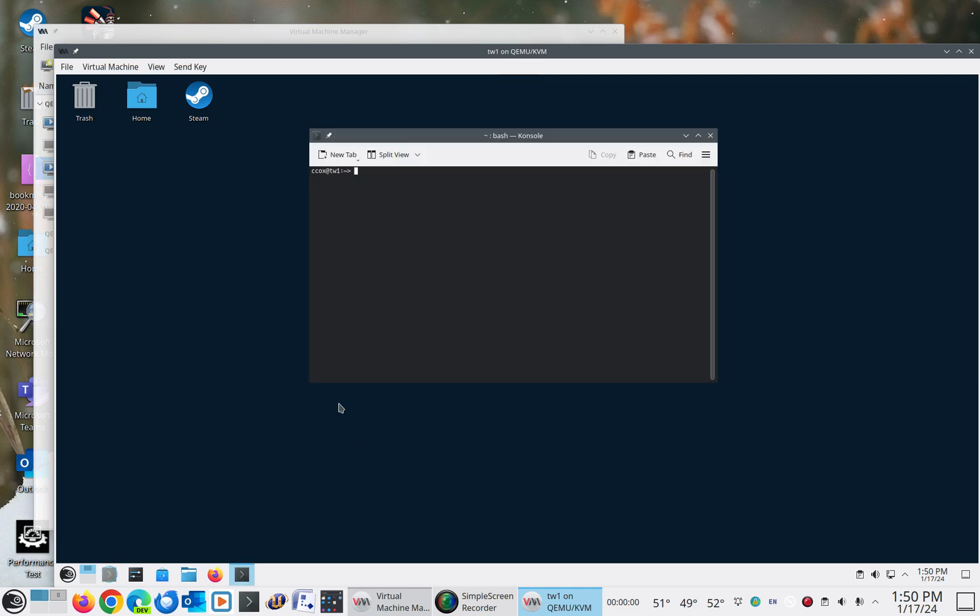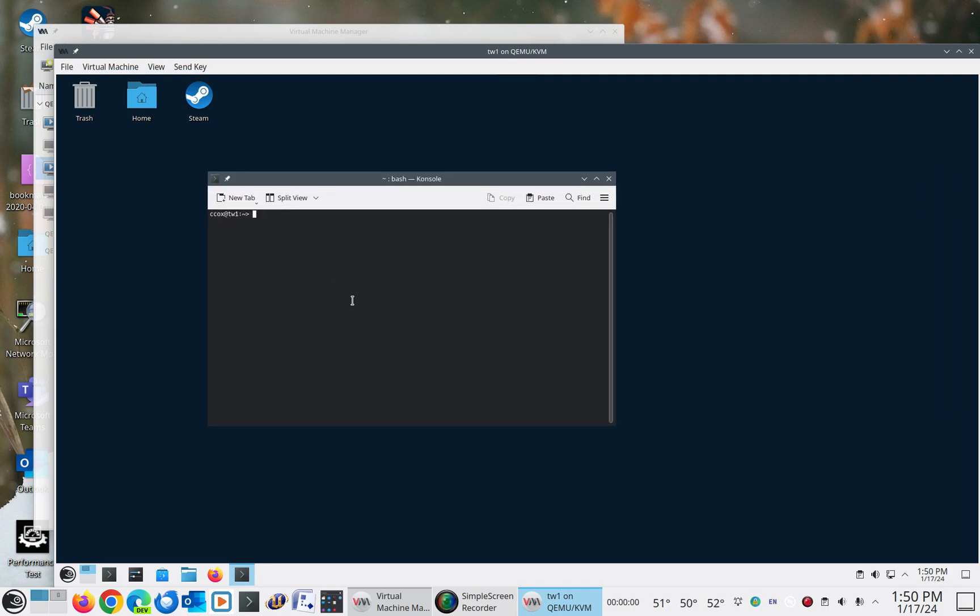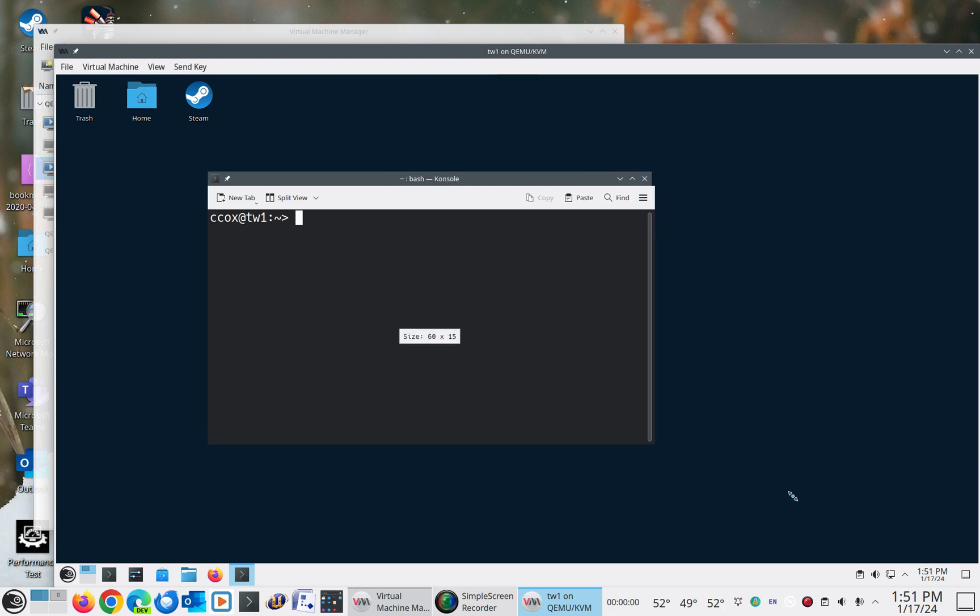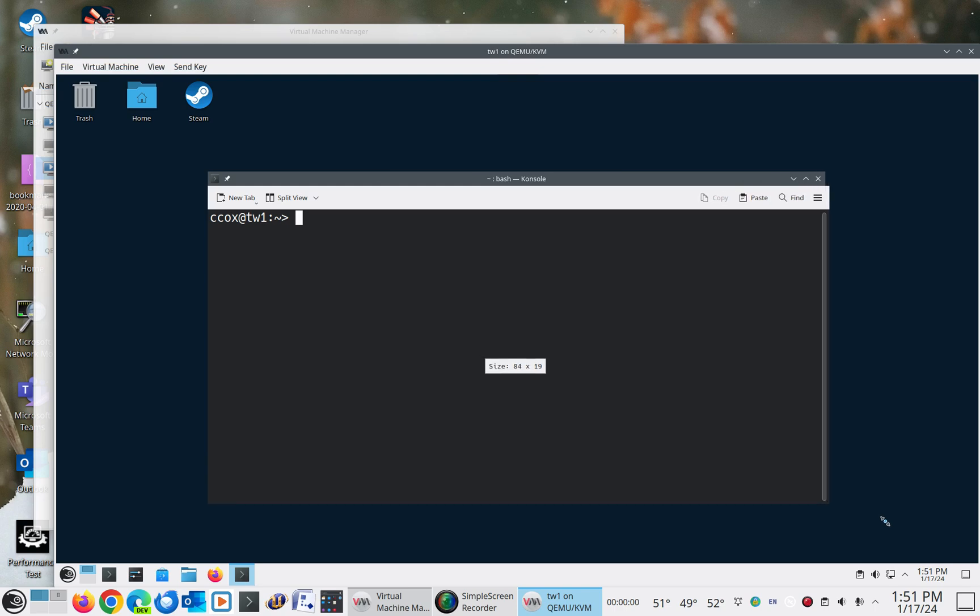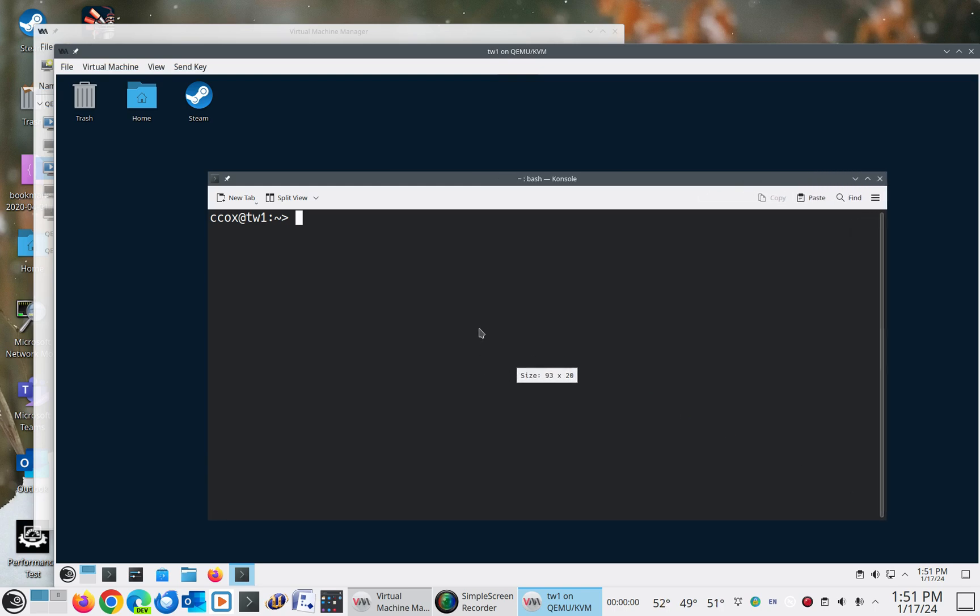So normally when you're dealing with a rolling distribution, you do updates and you do them often. And so, in this case, I wanted to show you what potentially a bad update might look like. So normally inside of Tumbleweed, you would elevate your privileges and do what's called a distribution update.